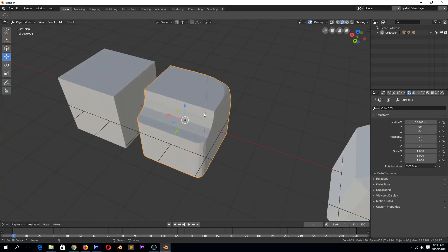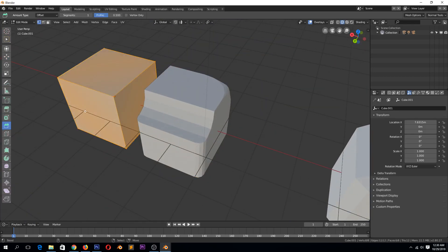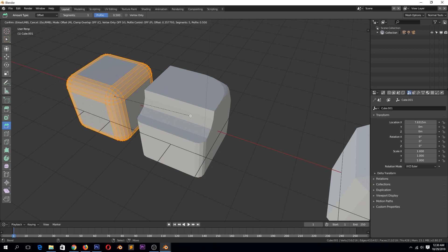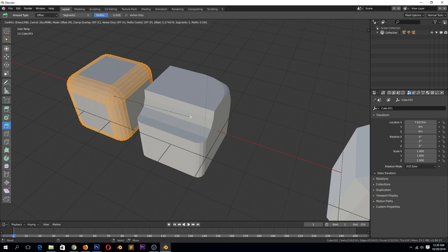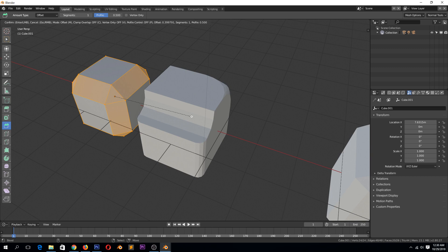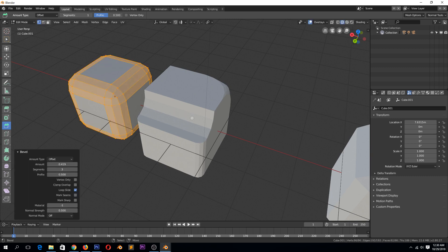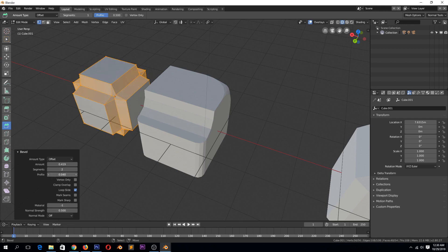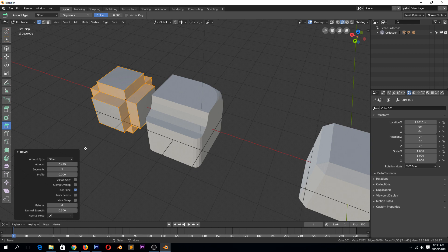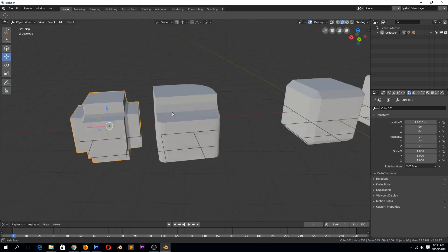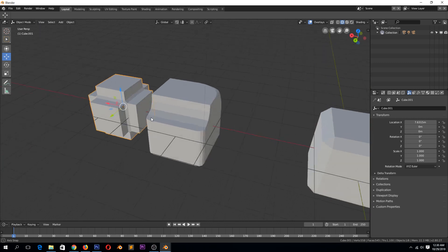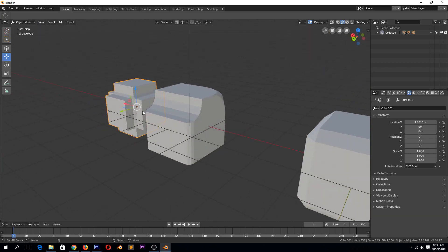Also the shortcut for the other bevels we did is Ctrl+B. You can use the middle mouse wheel to increase or reduce the resolution. You will still get the options here, the bevel options here. Yeah, so that's the bevel, that's how you use bevel in Blender 2.8.